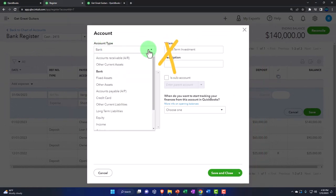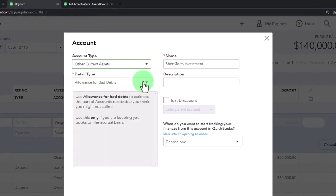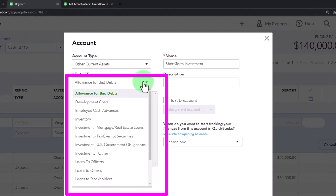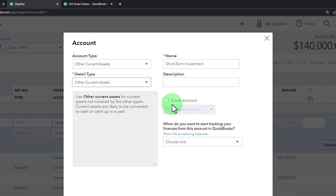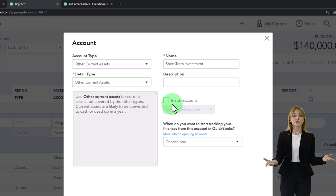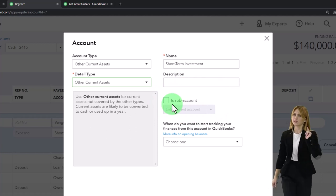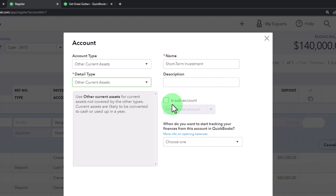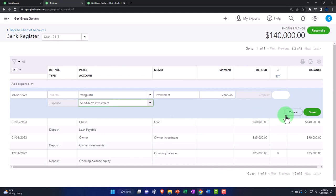For the account type, choose Other Current Asset — not a bank account. For the detail type, use the generic Other Current Asset. The key thing is the name: Short Term Investment. No description is needed and we're not making it a sub-account of anything right now. Note that if you have multiple investments you might use sub-accounts to group them together — we'll talk more about that when we look at the income statement. Save and close.